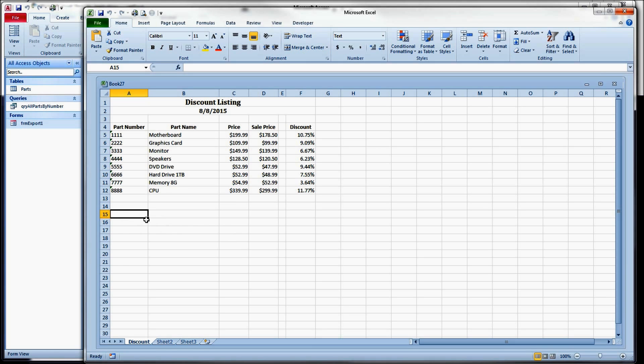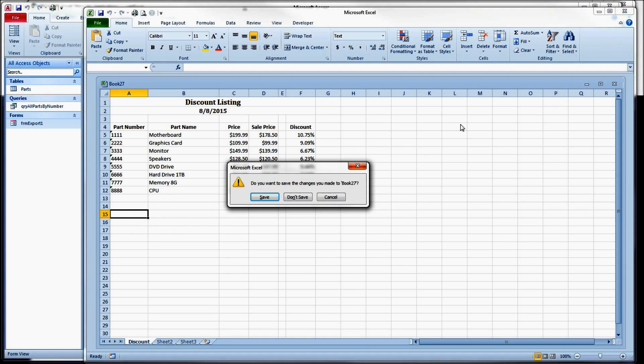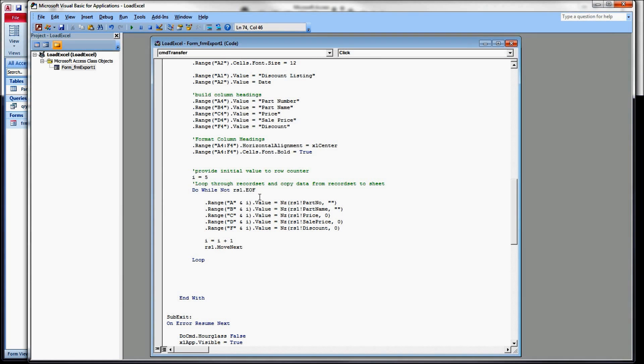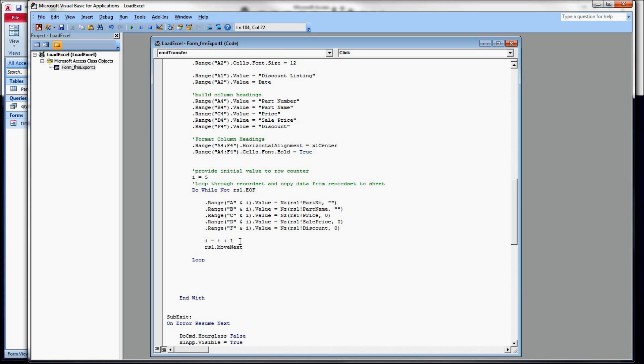More quickly, we had a counter over here in our code. It was I. It was keeping track of which row we were going to write to. After we dealt with the row of data, we would increment that counter and then move to the next record in the record set. So when we come out of that loop, I is going to represent the last row.